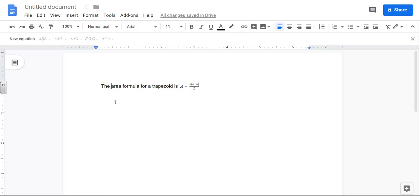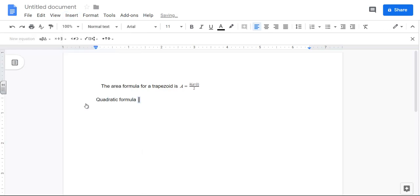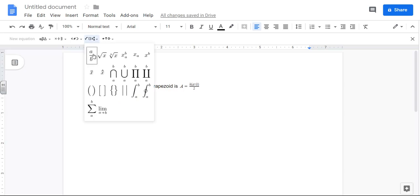So there's the area formula. Let's say I wanted to type out the quadratic formula, so go to insert equation and it's x equals, need another fraction for this one so back in here, fraction.